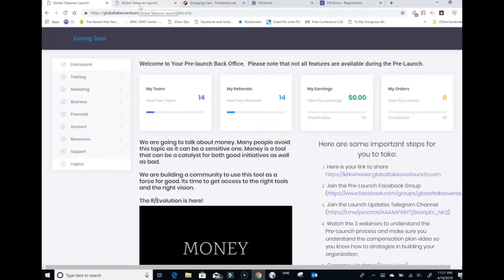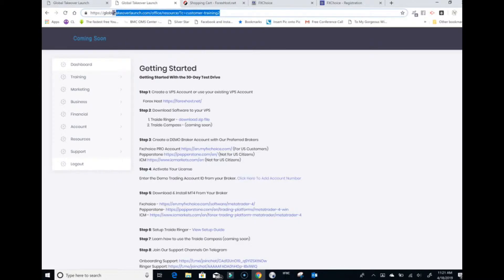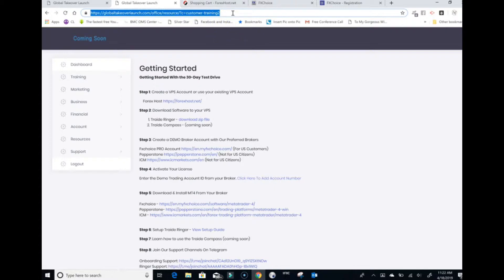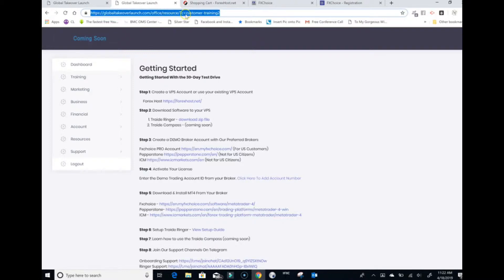We're doing a video from start to finish to get the software set up. First thing you want to do is make sure you are logged into your back office of your Global Launch website. I am logged into mine right here. That's the first thing — log into your back office. Second, you're going to get a link, open it up in a web browser. You must have your back office open for this to work.